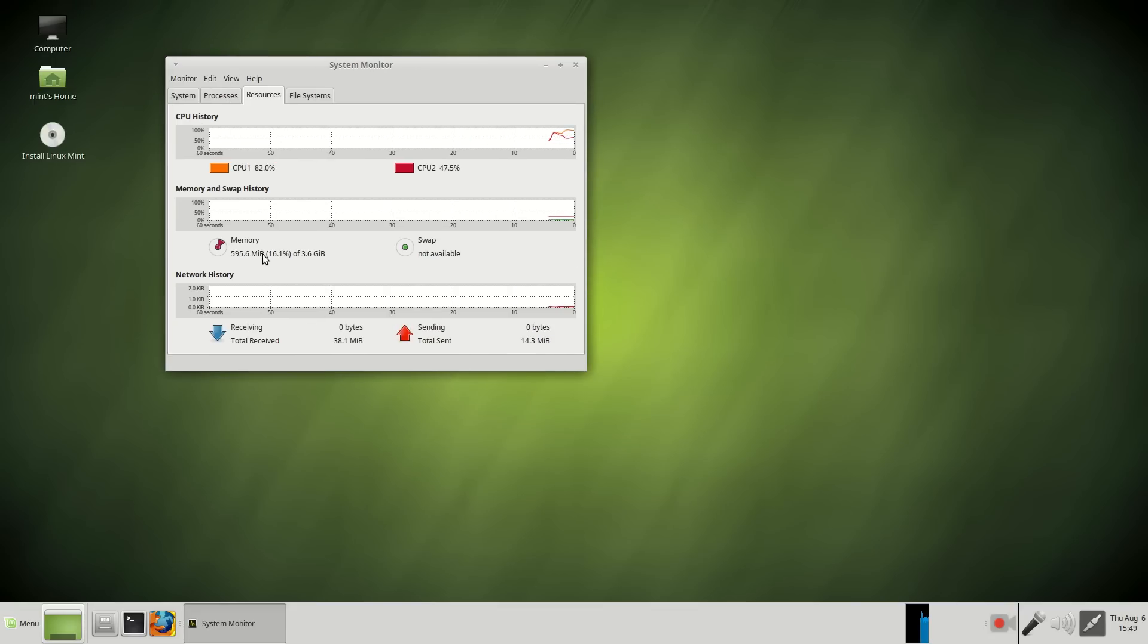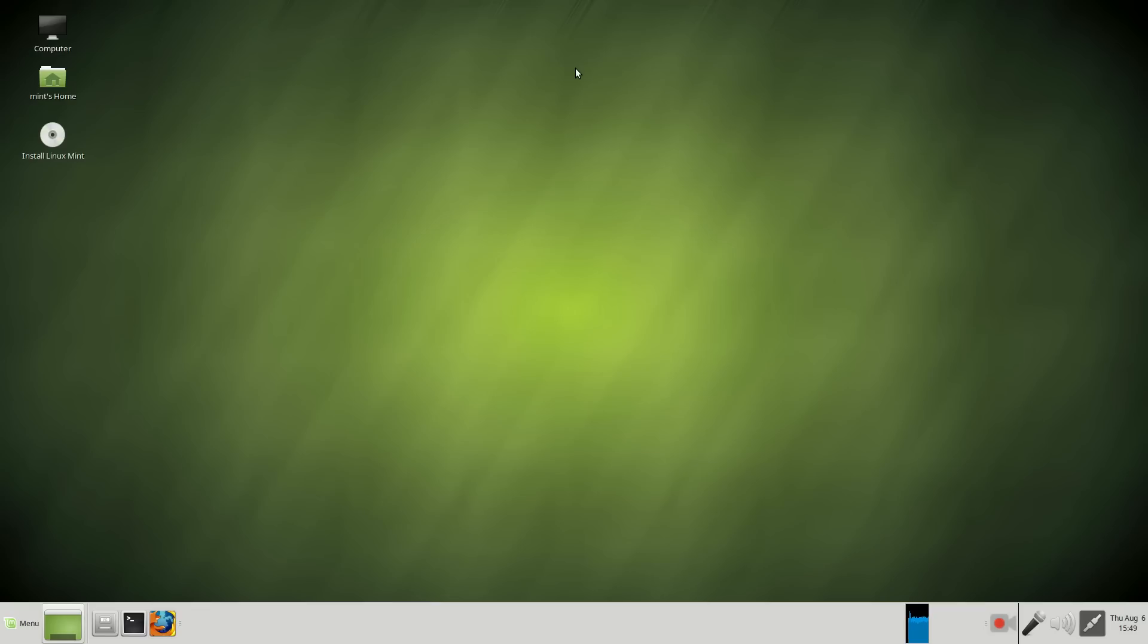It's using about 500 megabytes of RAM. Not too bad. Dual-core machine. CPU 1, 77%. CPU 2, I guess, 60%. Very, very good.